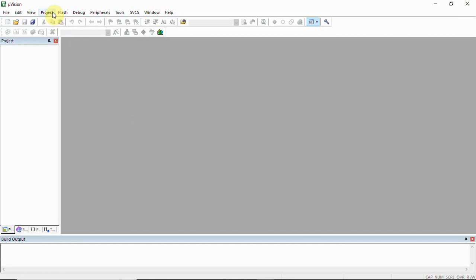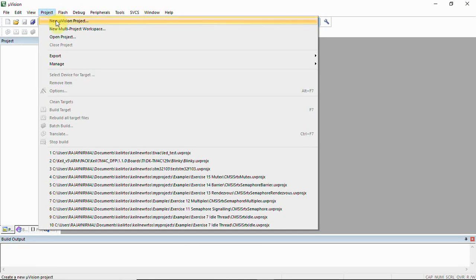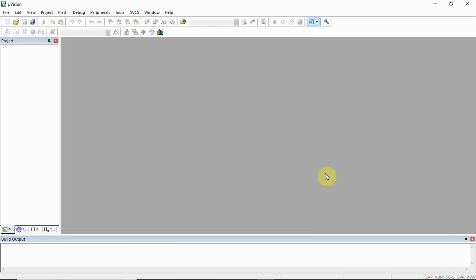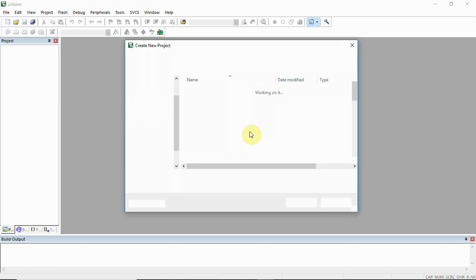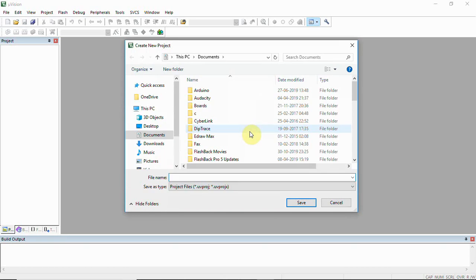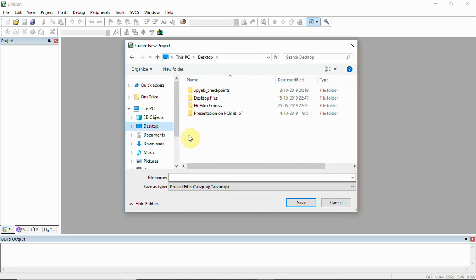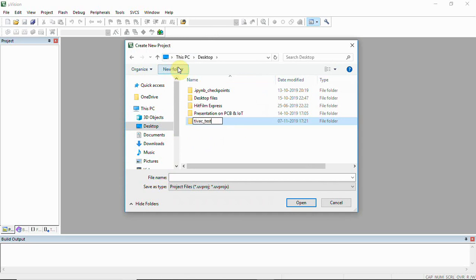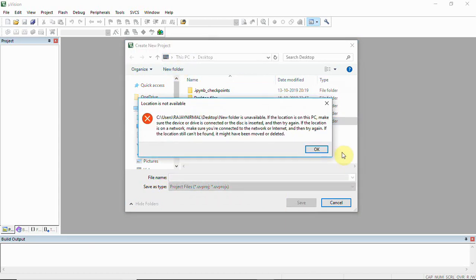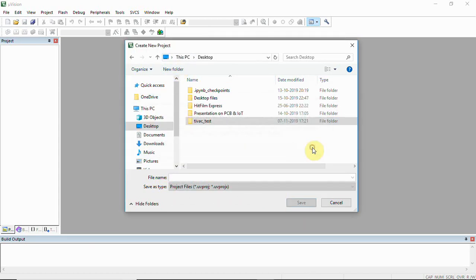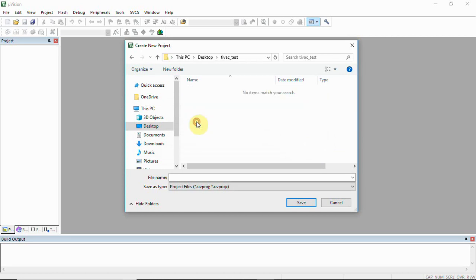Then click Projects and New Vision Project. This is the usual procedure to create a Keil Vision project. Here you can select a new folder. I'm creating it on the desktop called test and creating a project called board test.